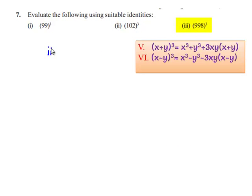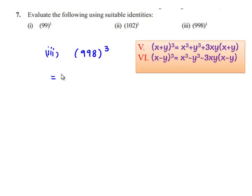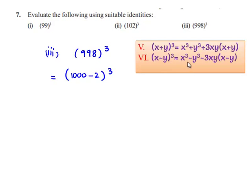Coming to the third one, which is 998 whole cube. So 998 whole cube can be written as 1000 minus 2 whole cube. For the evaluation, we use the sixth identity, which is x minus y whole cube is equal to x cube minus y cube minus 3xy multiplied by x minus y. Comparing, we get x as 1000 and y as 2.